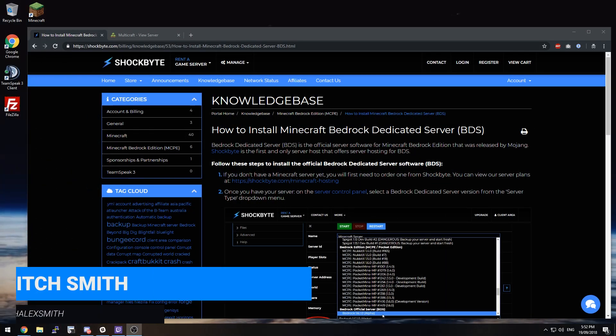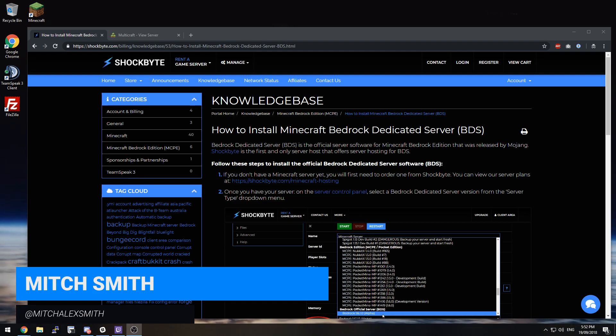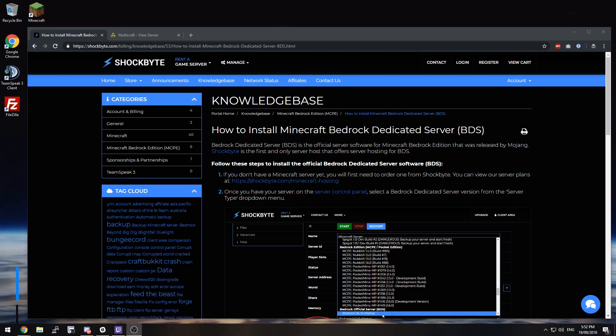Hey guys, it's Mitch from Shockbyte and today I'm going to show you how to install the official Bedrock dedicated server software for Minecraft Bedrock Edition.